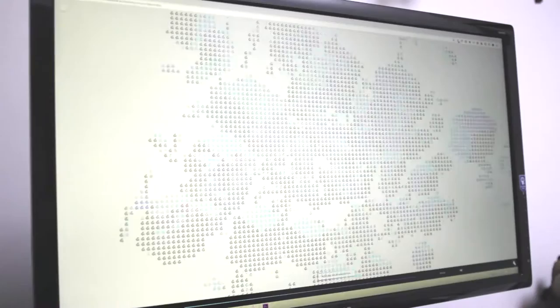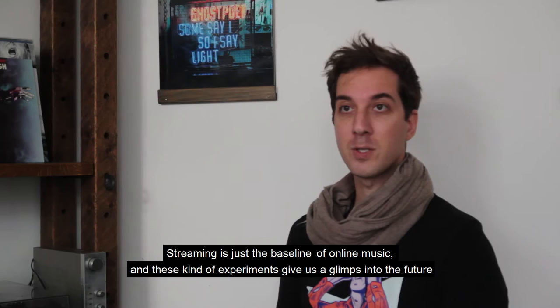It's exciting to see where online music is heading. Streaming is just the baseline of online music, and these kind of experiments give us a glimpse into the future.